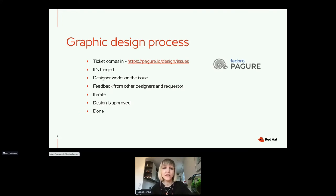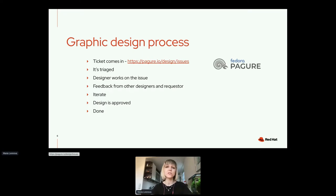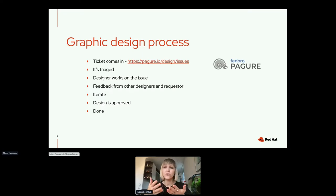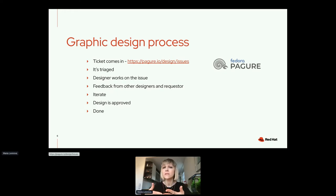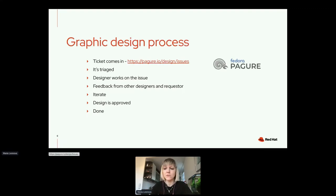The graphic design process is pretty linear. You get a ticket, you work on it, and you're finished. You get something tangible in the end — a logo, an icon or set of icons, a wallpaper. The Fedora wallpaper, for example, is something we work on. Once it's done, it's done.